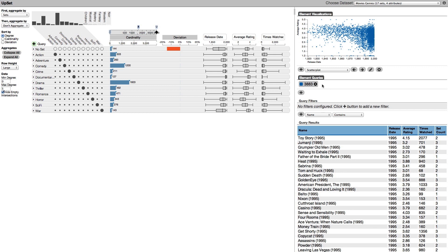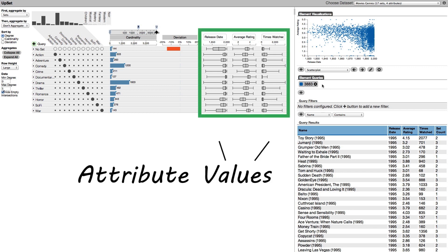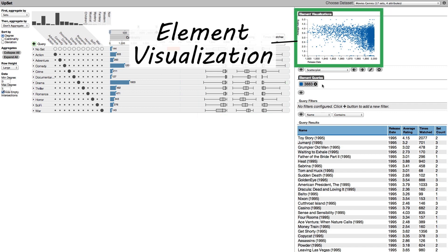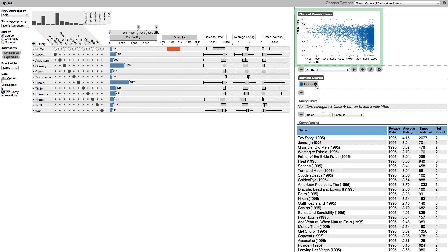Here we can see box plots of the attributes: release date, average ratings and times watched. In the element view we see a scatter plot of release date versus ratings for the whole dataset. It seems like ratings in the past were higher but this is possibly a bias of the data collection.